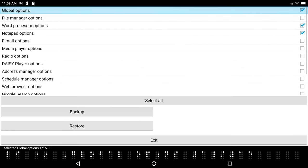Selected global options, 1 of 15 list item. We've got 15 items in here that we can back up. Now I'm going to tell you that personally, none of this matters to me.